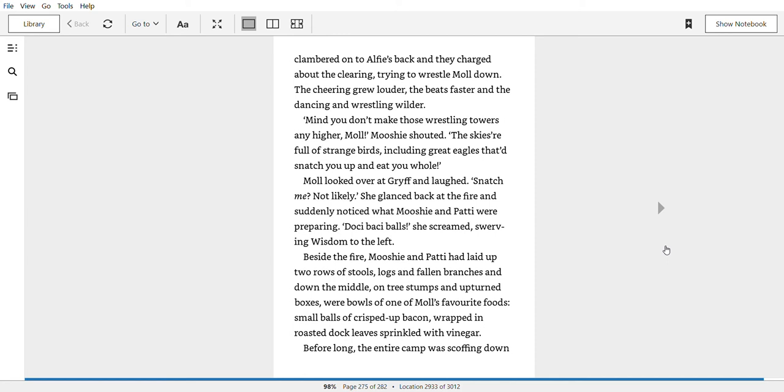Mind you don't make those wrestling towers any higher, Mole, Mooshi shouted. The skies are full of strange birds, including great eagles that'll snatch you up and eat you whole. Mole looked over at Griff and laughed. Snatch me? Not likely. She glanced back at the fire, and suddenly noticed what Mooshi and Patty were preparing. Dulcet backy balls. She screamed, swerving wisdom to the left. Beside the fire, Mooshi and Patty had laid up two rows of stools, logs and fallen branches, and down the middle, on tree stumps and upturned boxes, were bowls of one of Mole's favourite foods, small bowls of crisp bacon, wrapped in roasted dock leaves, sprinkled with vinegar.